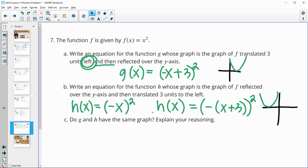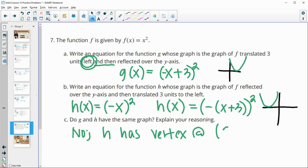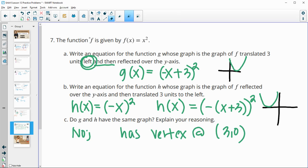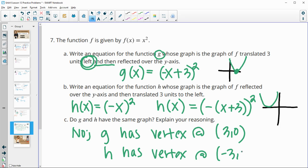Do g and h have the same graph? No. G has a vertex at (3, 0) because it was translated left then flipped over the y-axis. H has a vertex at (−3, 0) because it was reflected first — staying at the origin — then moved three units to the left. The order of transformations produces different results.